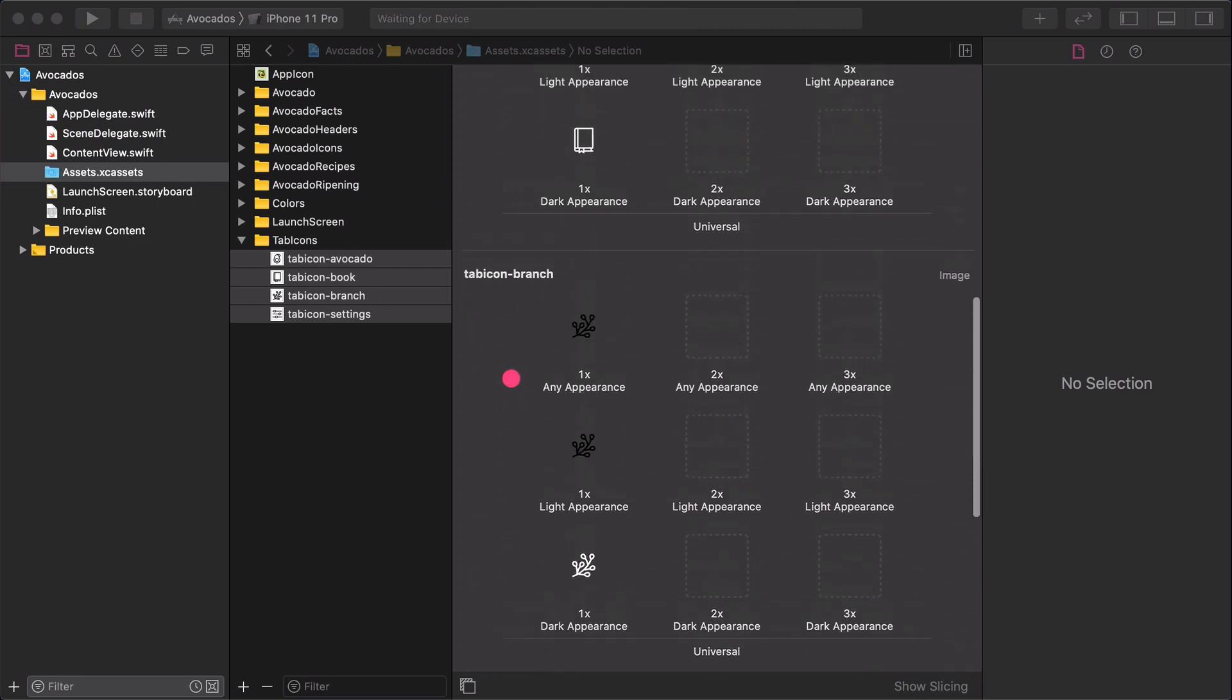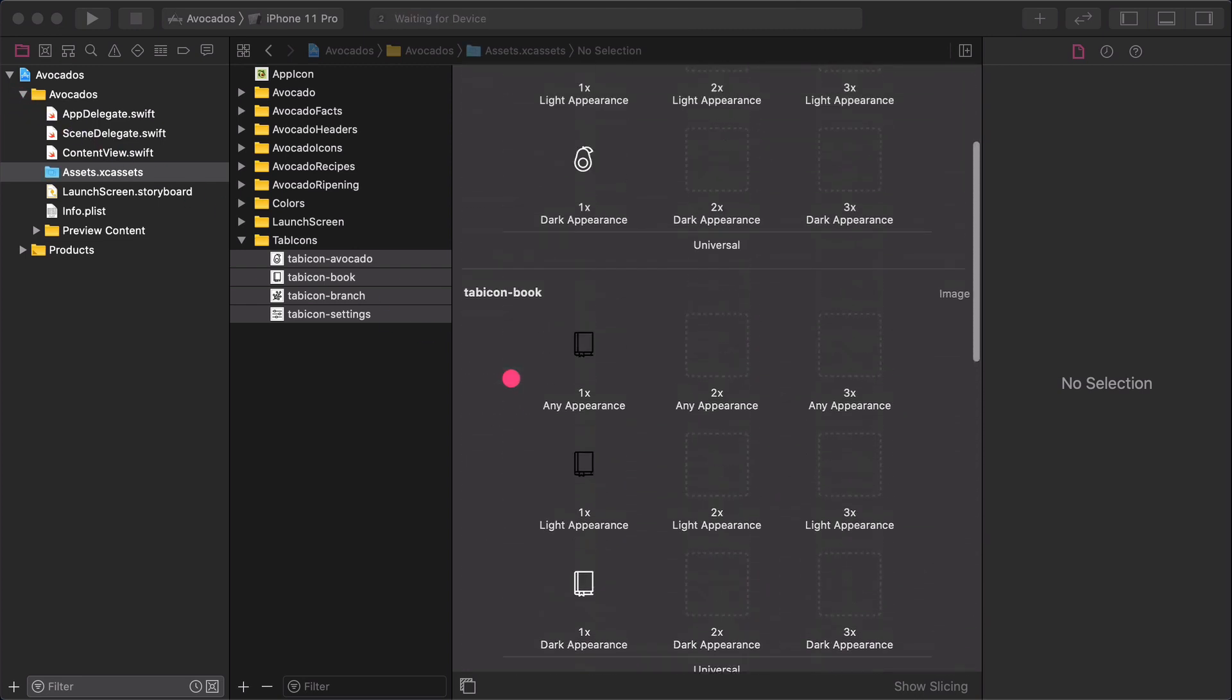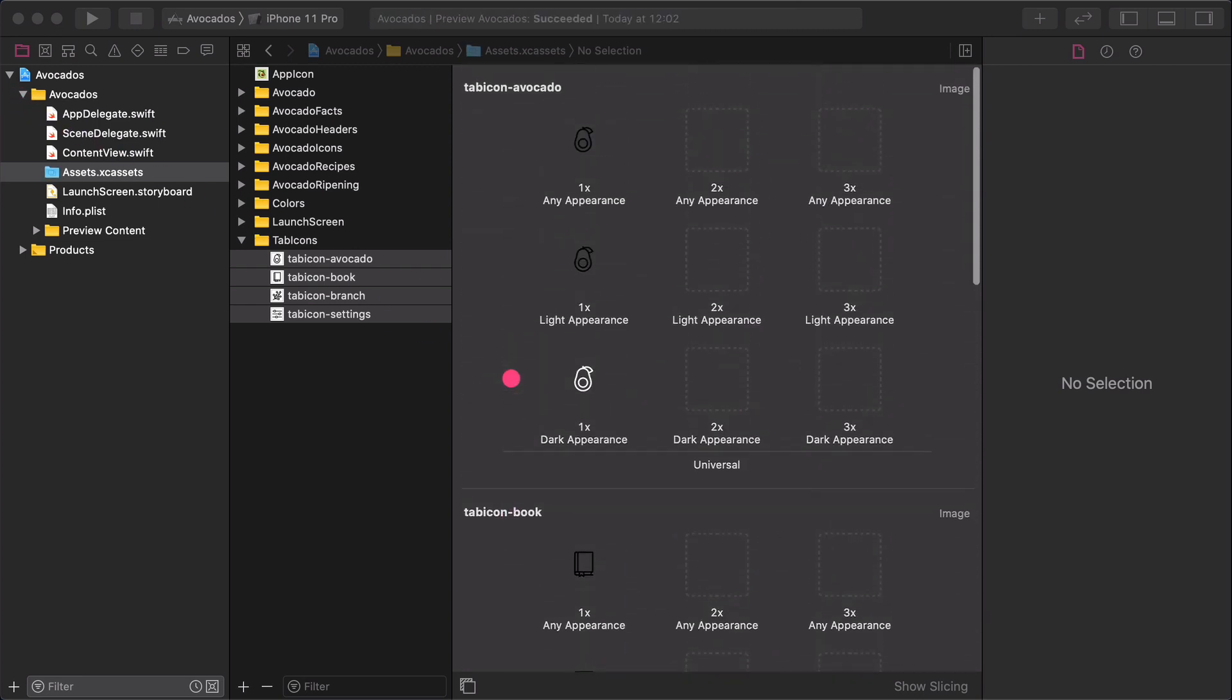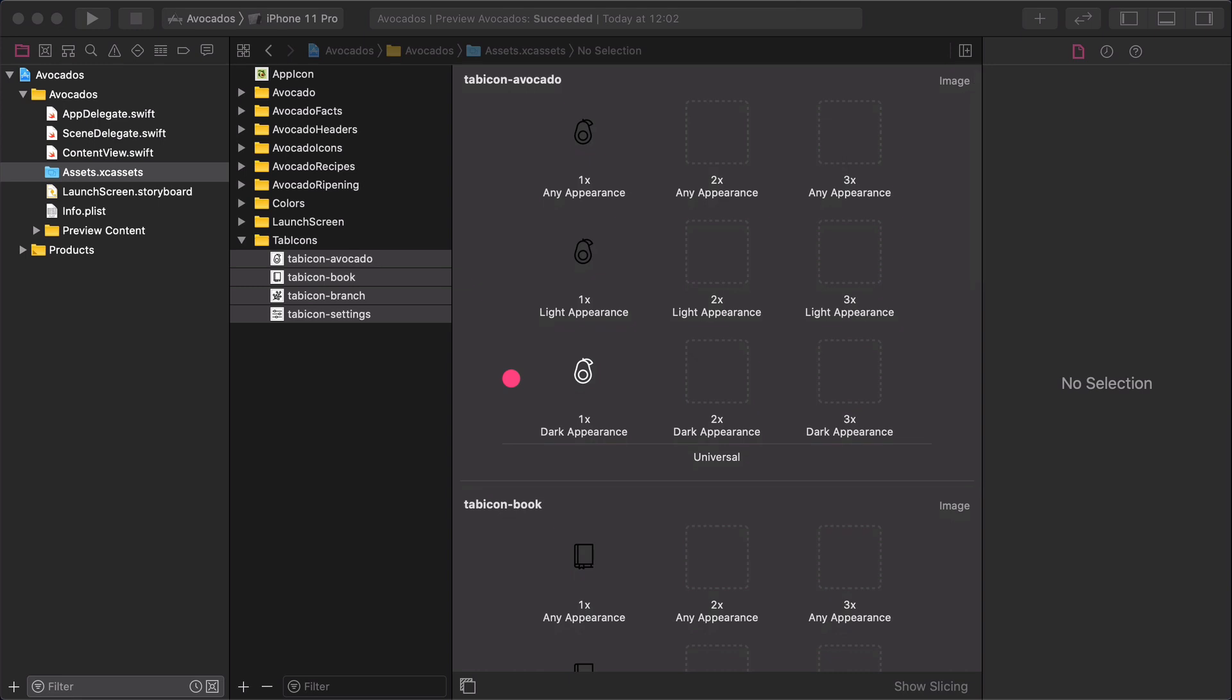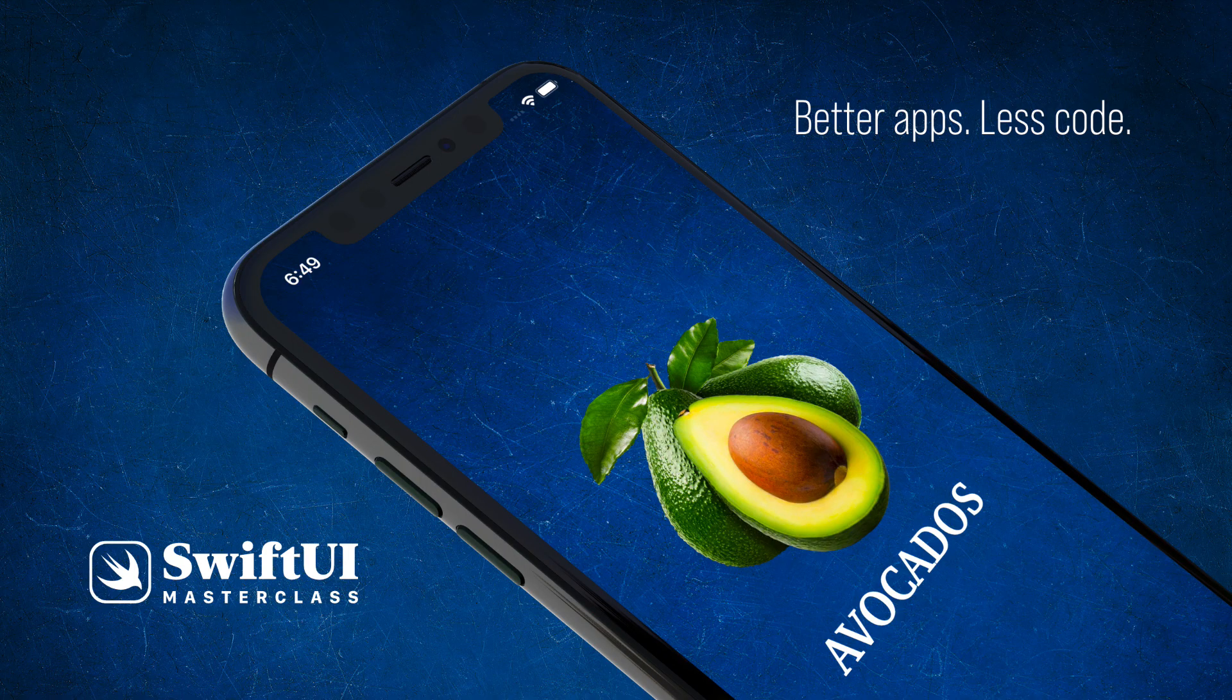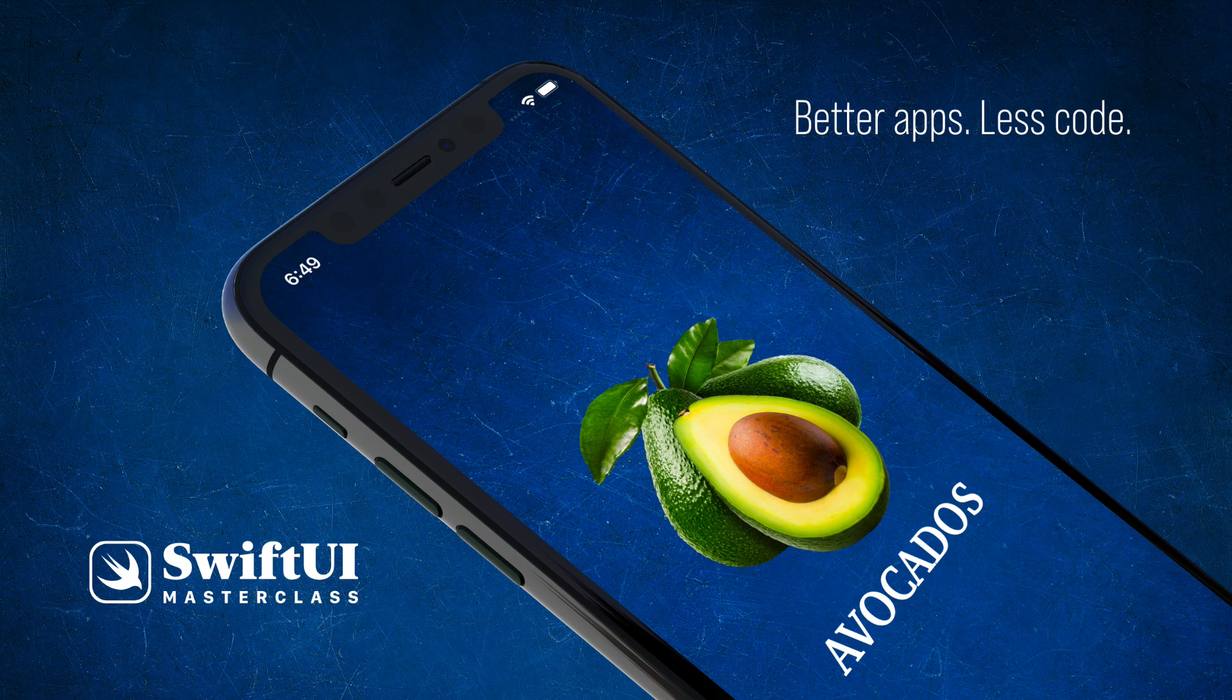And that's it. This whole preparation process might seem to be quite intimidating. But it's worth dealing with it because later on these images will change automatically when the device switches from light mode to dark mode and vice versa. See you in the next lecture.